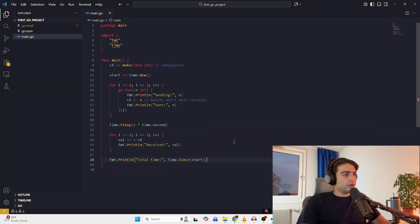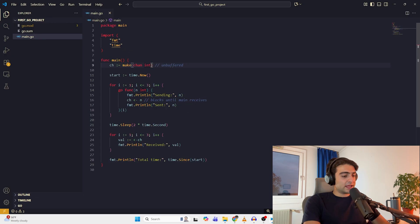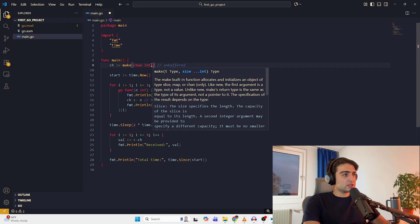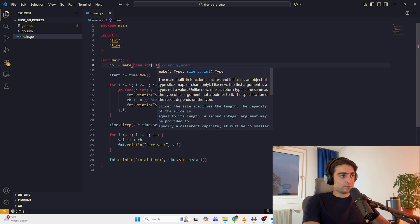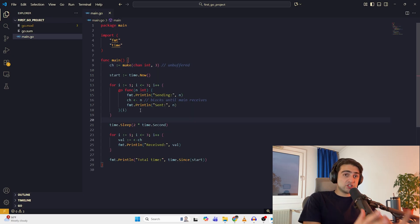Before using buffered channels, we of course have to create them. Creating them is too similar to the previous one. It's too simple. We just come here when we are making the channel, and next to this argument, we pass a number to it, which is its capacity. Now we have a channel with buffers.